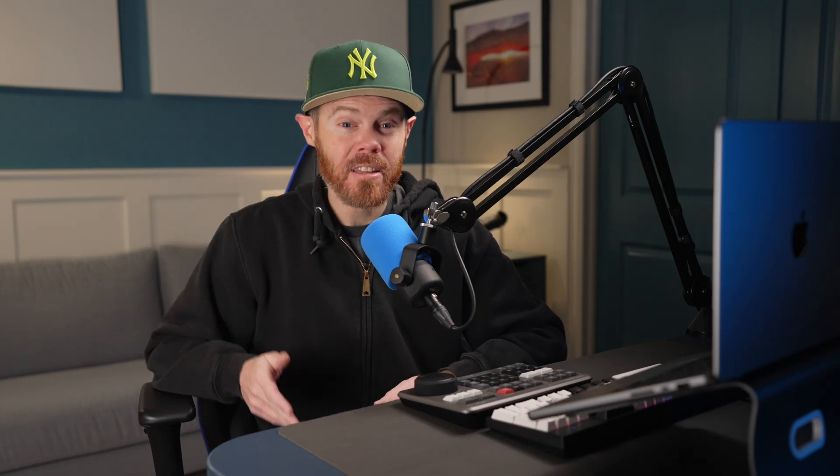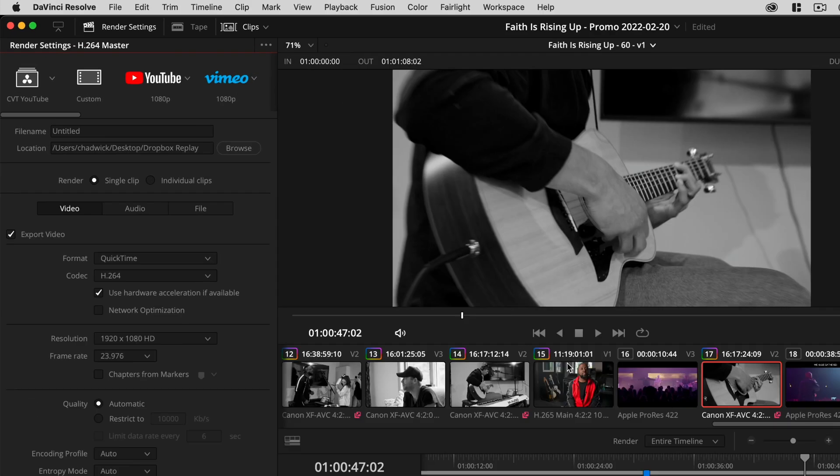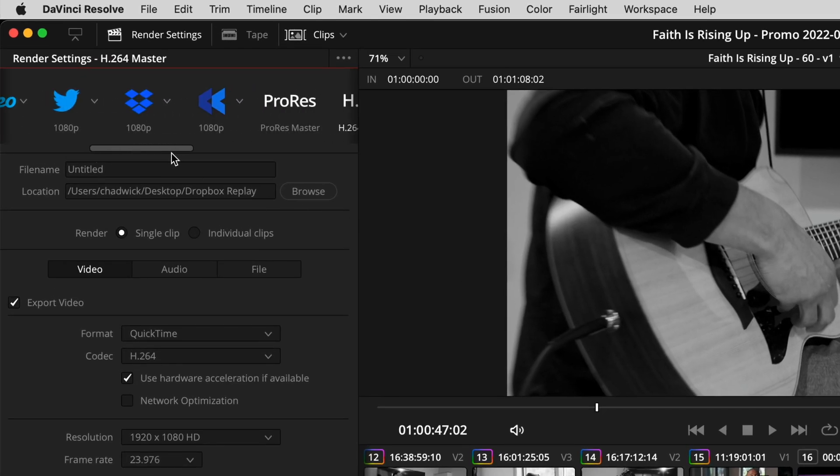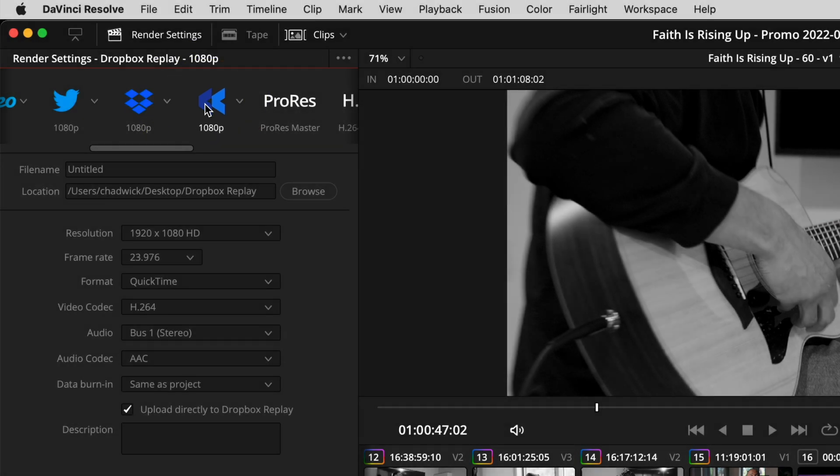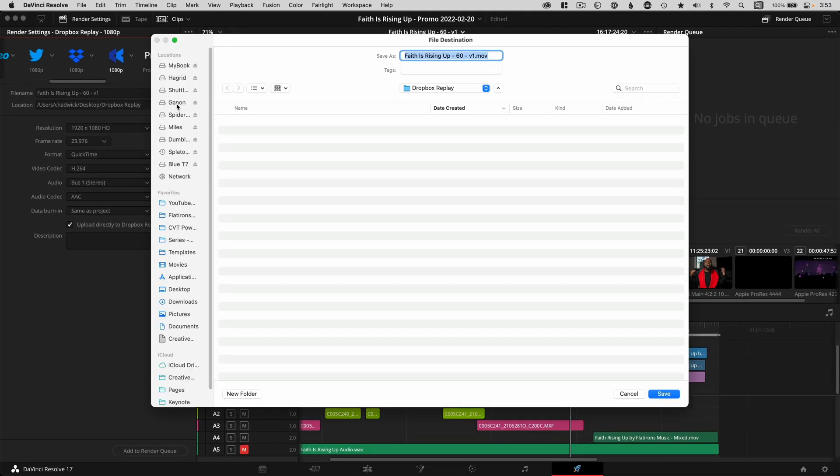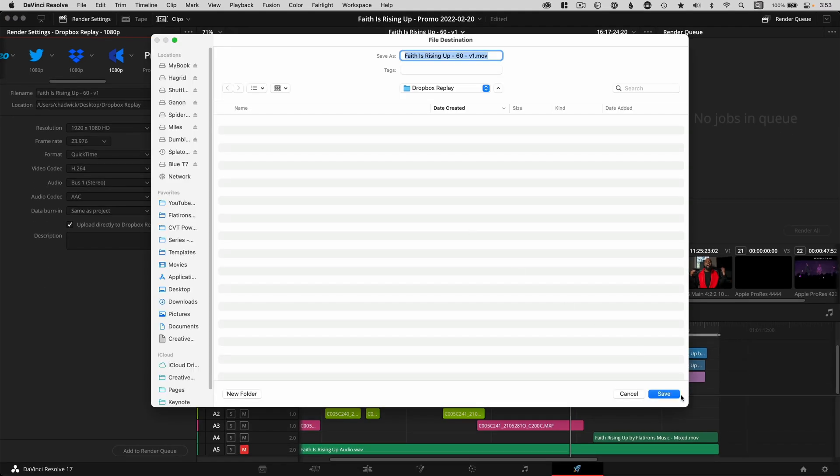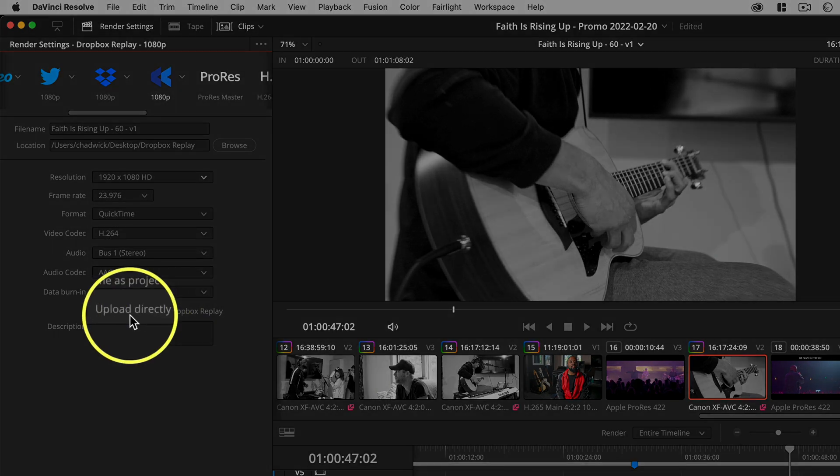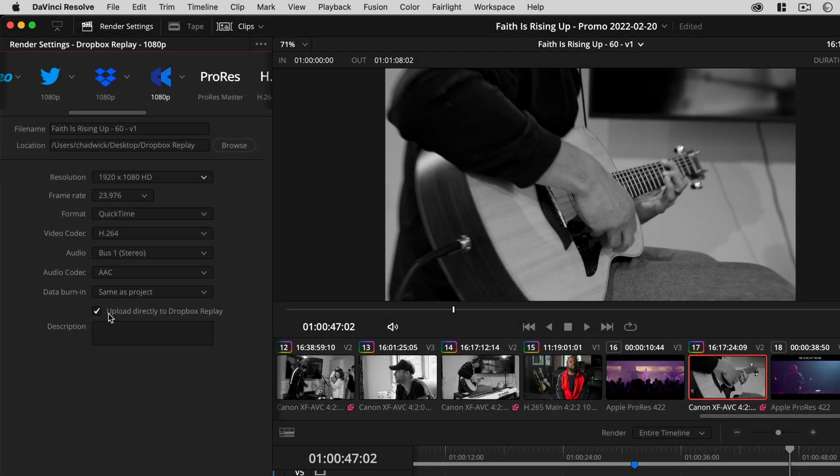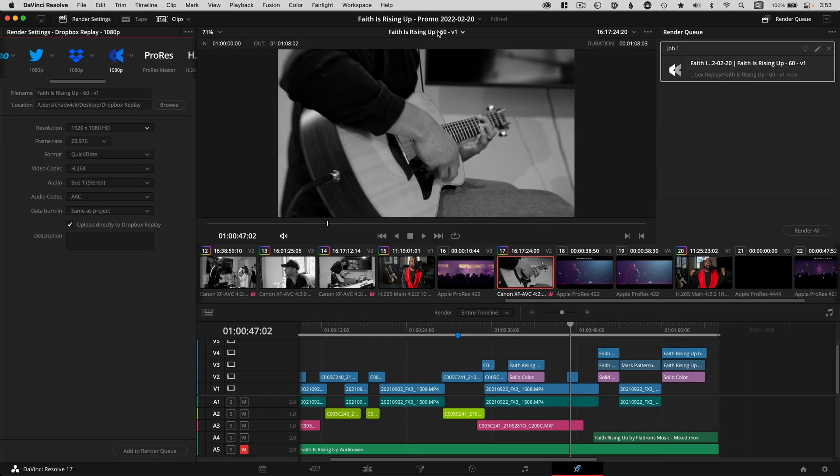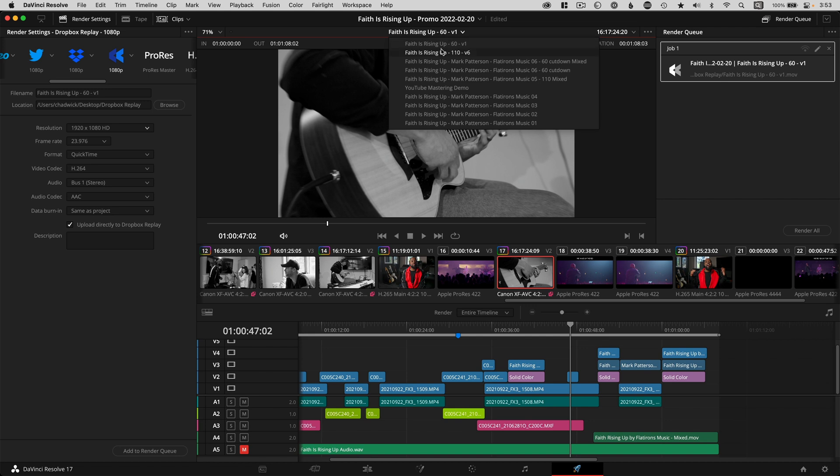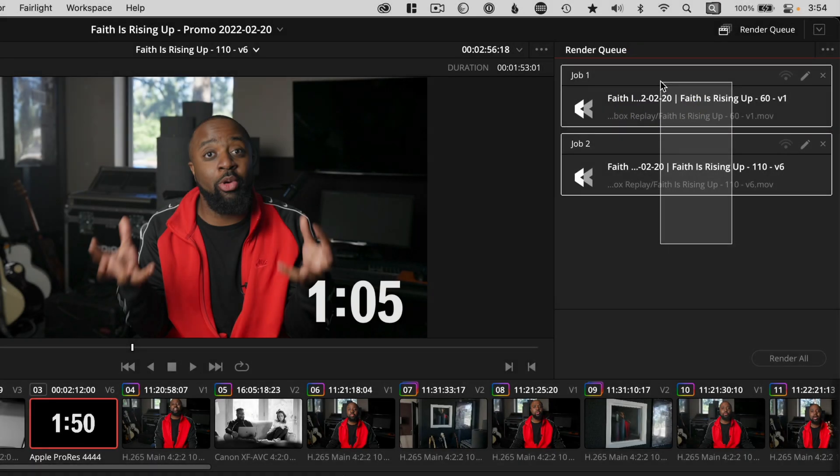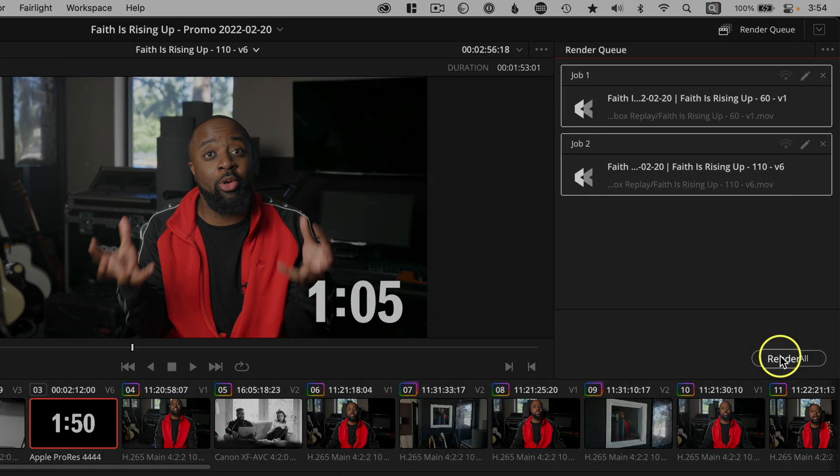We'll skip the editing process and jump to the Deliver page to export and upload directly to Replay. Scroll over a little and choose the Dropbox Replay icon and not the classic Dropbox icon. Type a file name that matches your timeline so you can always track back to your project. This is just good editing life advice. Click the browser to set the file location to write on your disk, change your resolution if necessary, and most importantly, check the box to upload directly to Dropbox Replay. Click Add to Render Queue and feel free to add more videos to batch upload if necessary. Quick side note, this is the only way to batch upload files into Replay at this moment. You can't do this on the website.